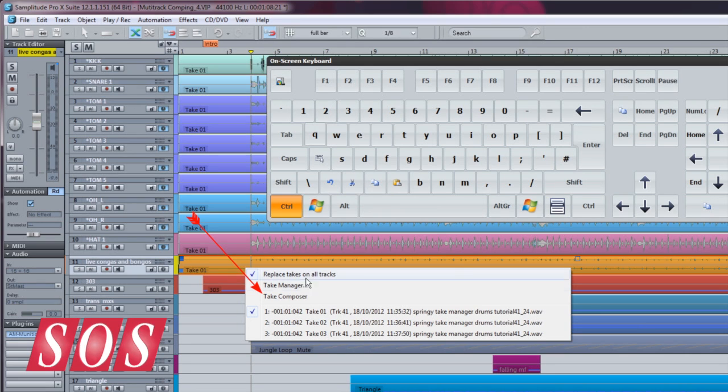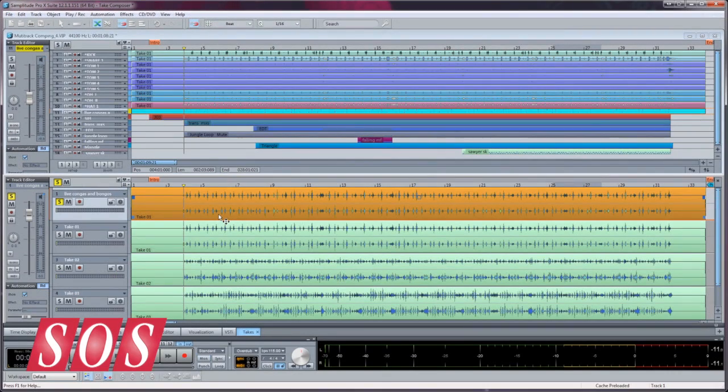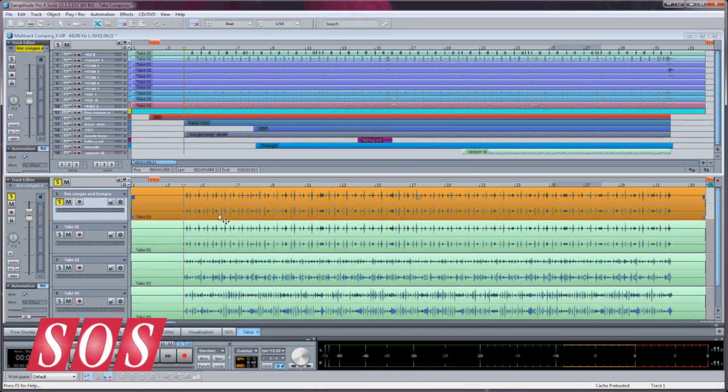Now I'm selecting Take Composer from the list. The Take Composer has now opened up in the lower half of the VIP as a separate window.